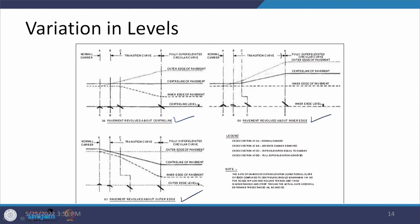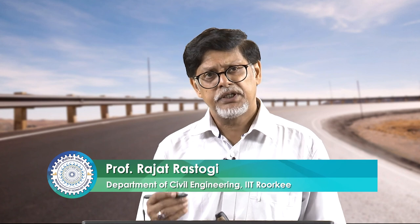The profiles for rotation about the centerline, inner edge, and outer edge are provided for you to study independently. If there is any doubt about how the profiles change for different methods of rotation, you can write in and we can resolve it. With this we stop our interaction here and will continue with the rest of the elements to be provided on a horizontal circular curve in the next interaction.